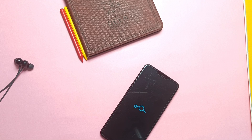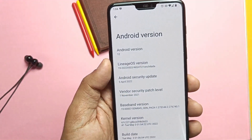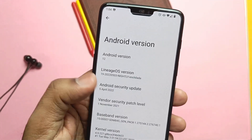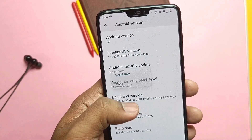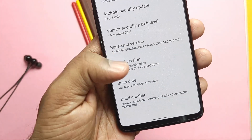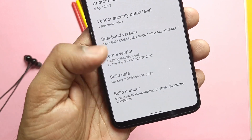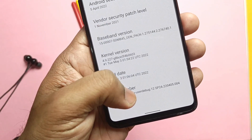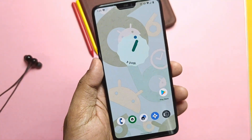We booted into LineageOS without losing data. First we will look at the About Phone section to see if any changes are in the new build. All the things are the same — Android version is still 12.1, LineageOS version is 19.1, security patch is April 5th, 2022, kernel version is 4.9.227. Only the build date has changed, which is May 3rd, 2022. So this build is just for some bug fixing and performance improvement.